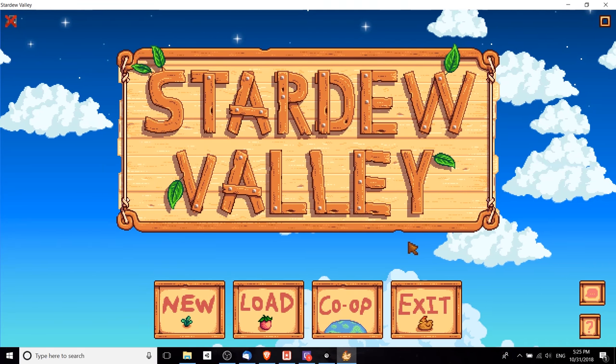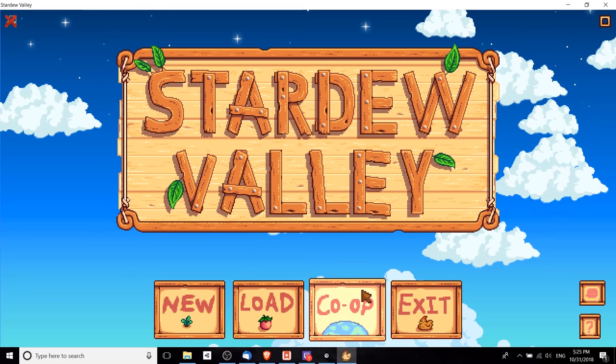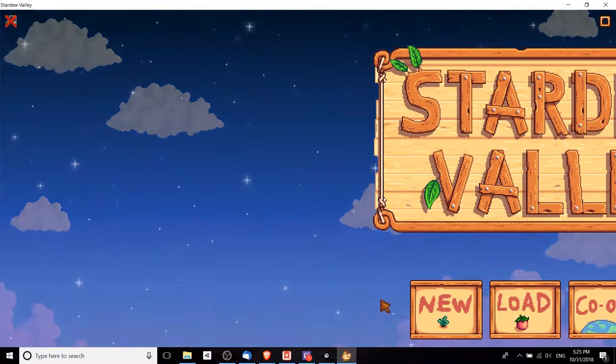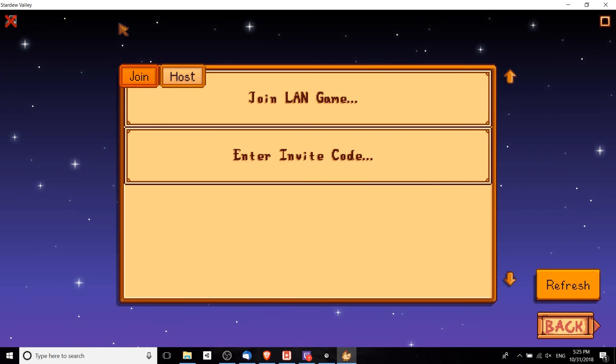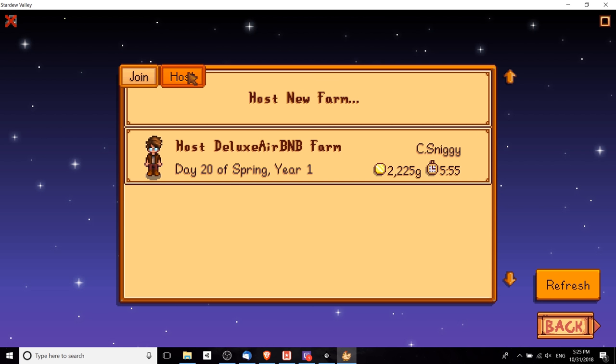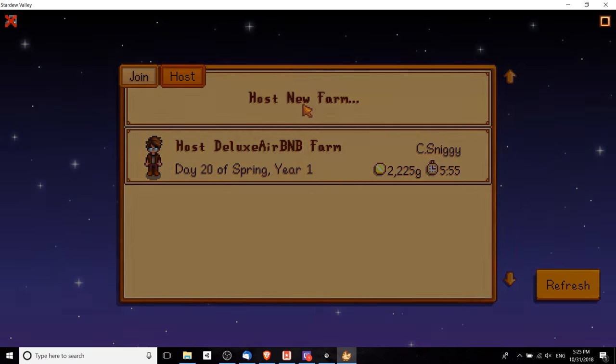In order to host a game, you have to go to co-op mode here and you'll see two tabs: join, which is going to be for the non-hosts, and then the host tab where you can host a new farm. You can see that I already have one created, but to create a new farm you would click here.